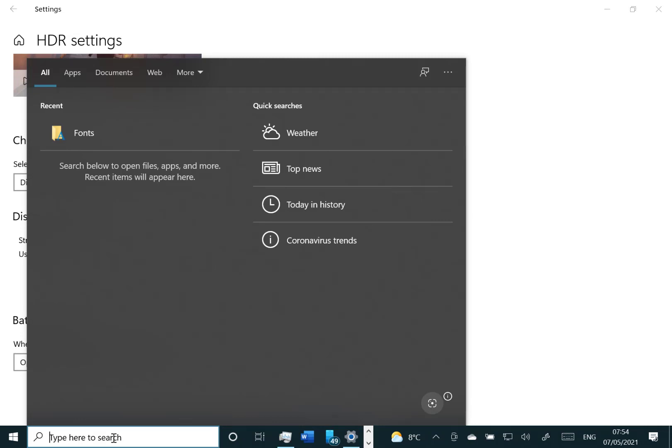There's some issues with showing a warning that your Windows 10 has reached end of service when it hasn't, and there's an issue where news and interest may not display correctly. But that's it for this build.